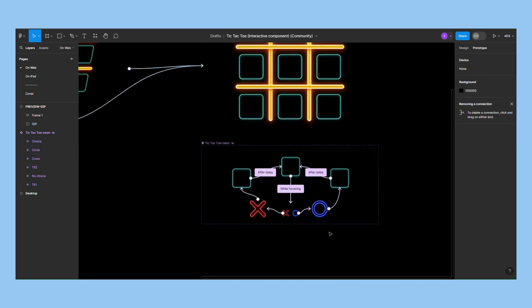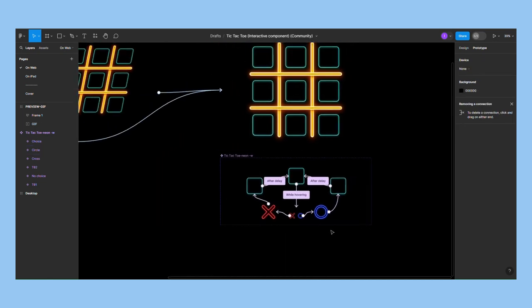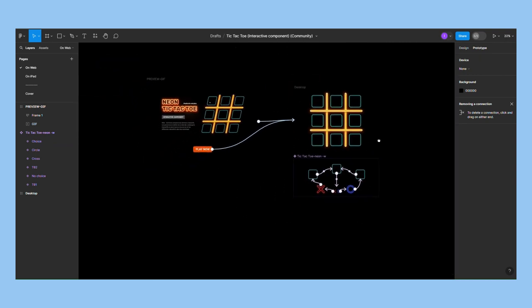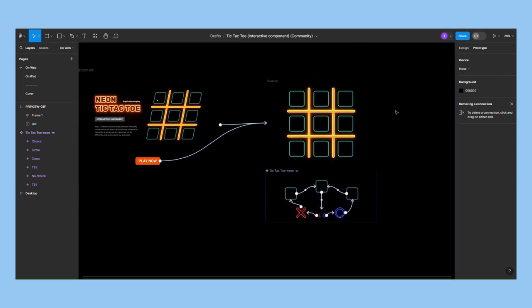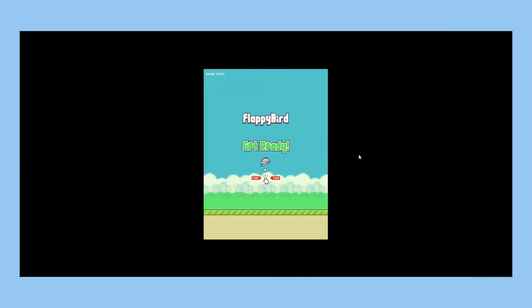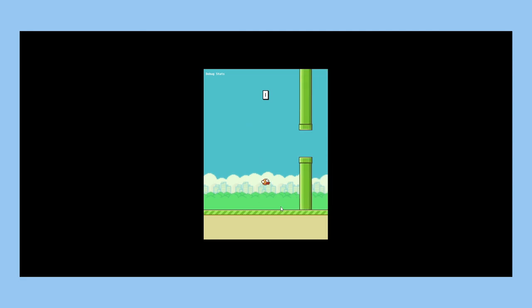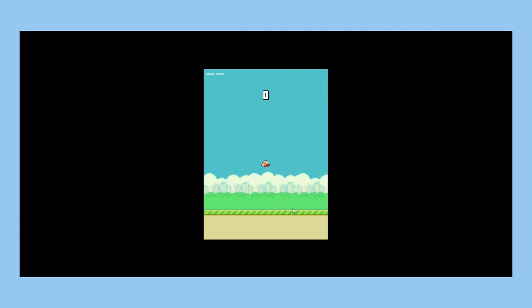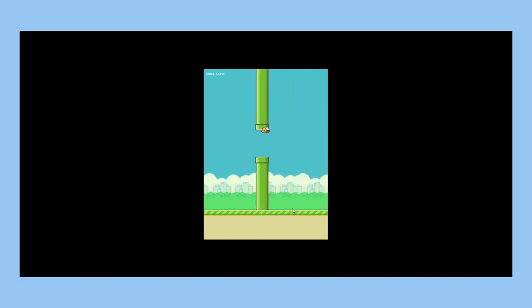This is a simple yet great example of what you can do with Figma's prototyping features. Let's move on to the next example. The next game is Flappy Bird. Its mechanics are a little more complicated than the previous example, as it has physics-based movement, collision logic, and a random pipe generator.